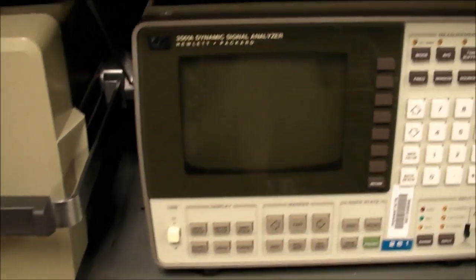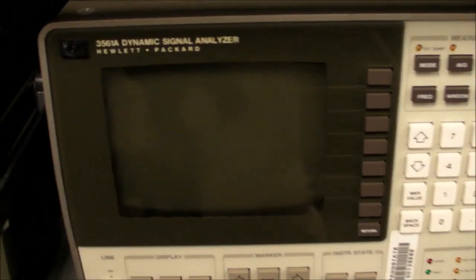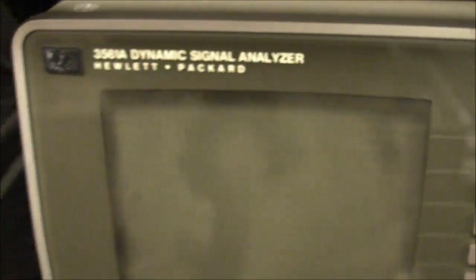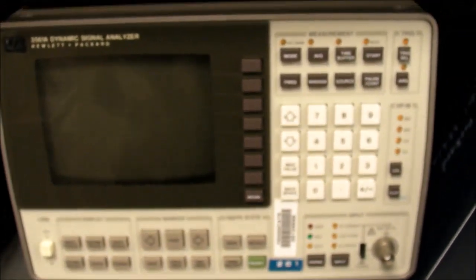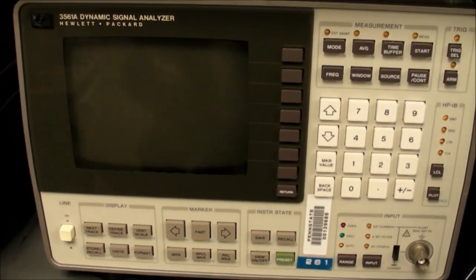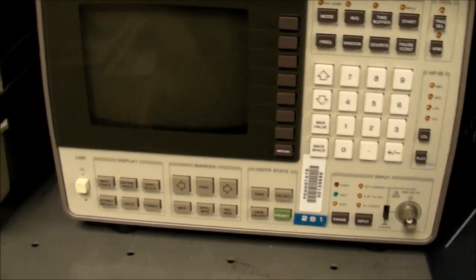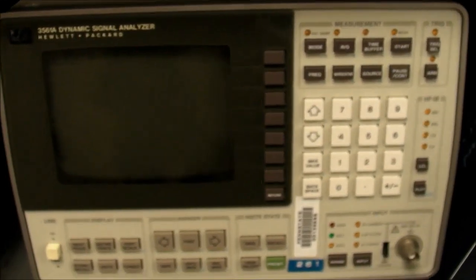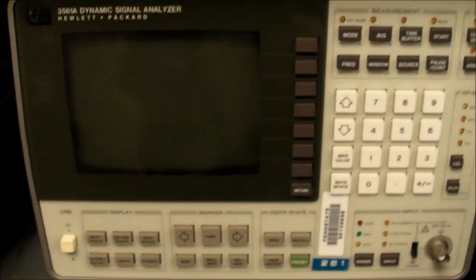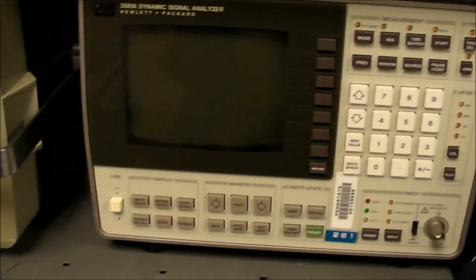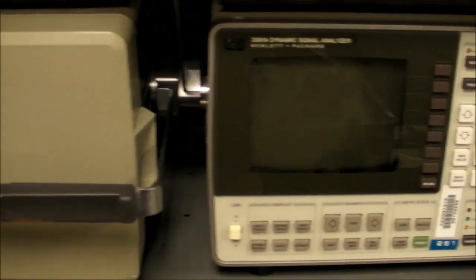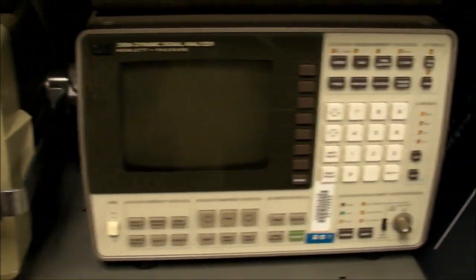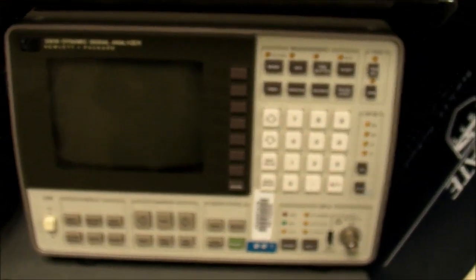Right here is a couple of HP 3561A dynamic signal analyzers. And for the longest time, ever since I started here in 2005, and until quite recently, nobody ever used them. Until finally, for somebody's senior project, they needed to use one of these things. So, sure, I said, I got a dynamic signal analyzer for you. Here you go.